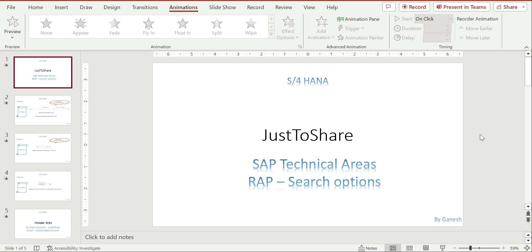Hello friends, this is Ganesh, hope you are doing great. In this video I am going to show about search options in RAR. This is a continuation of the previous video because the previous video is about F4 value help, and here there is a search option.